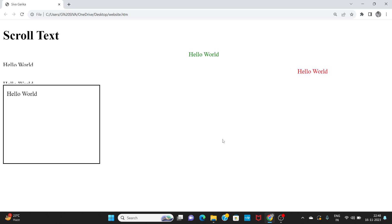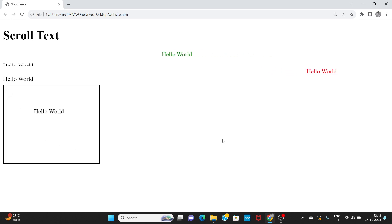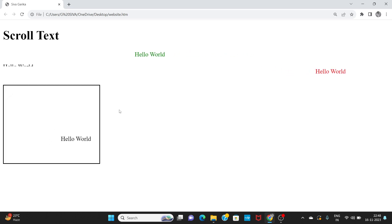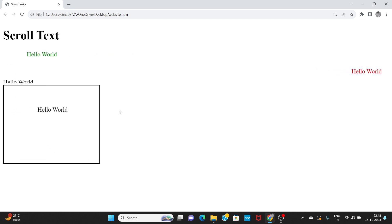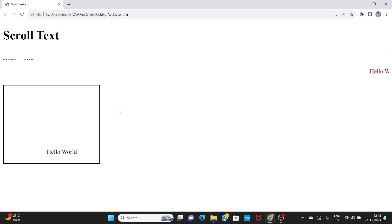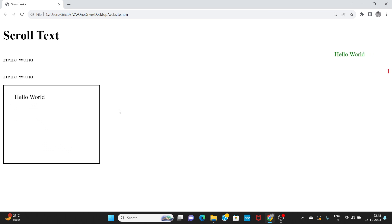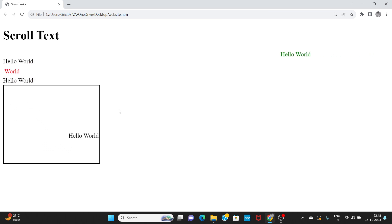Hi friends. In the last video, we scrolled text and HTML using the marquee tag. In this video, we are going to display a table using HTML.